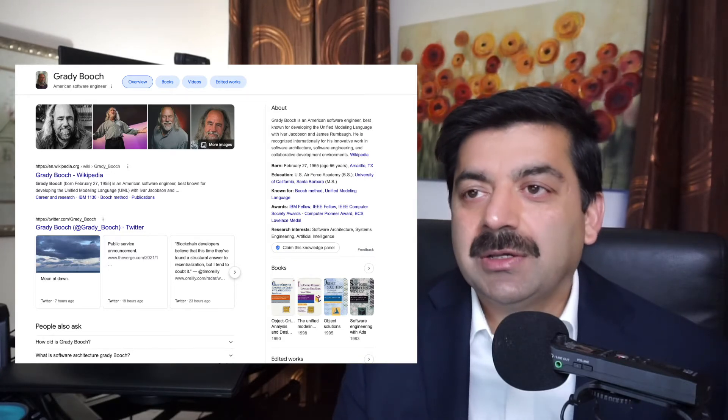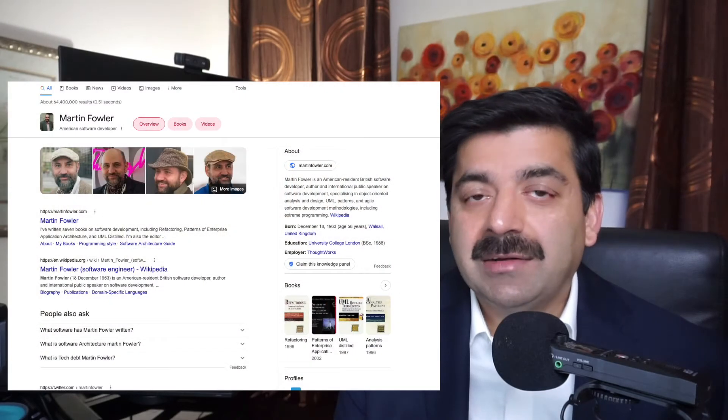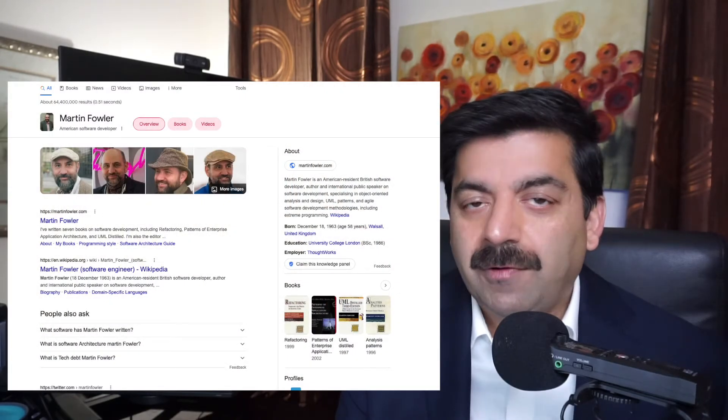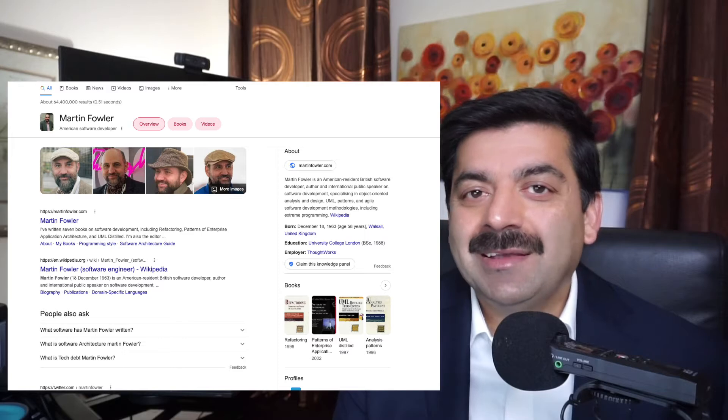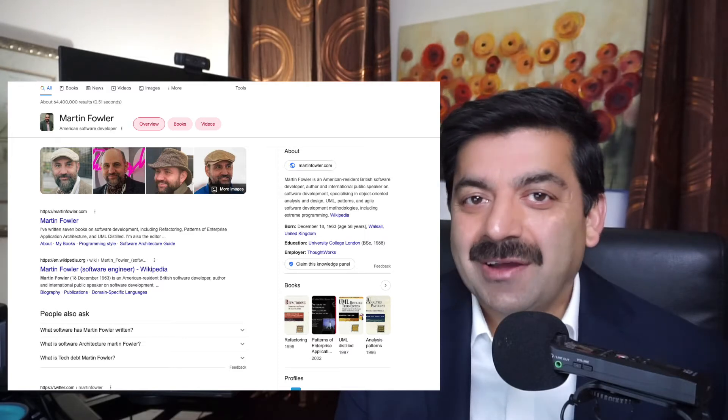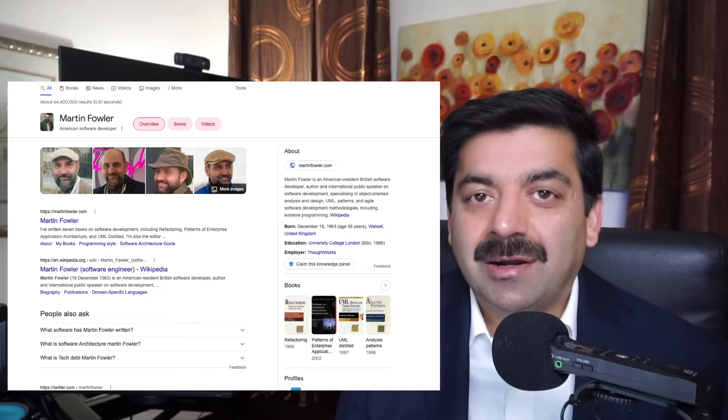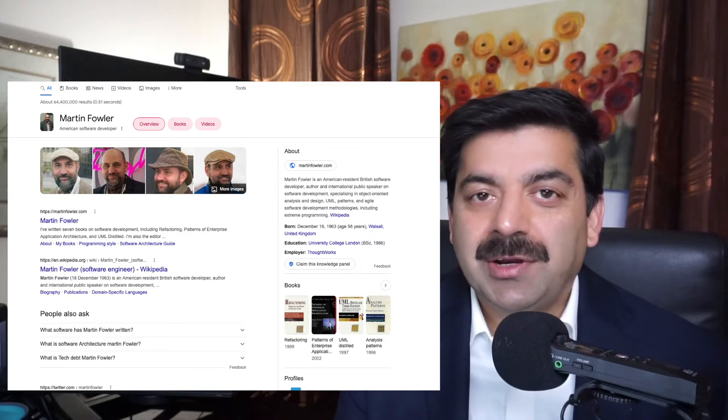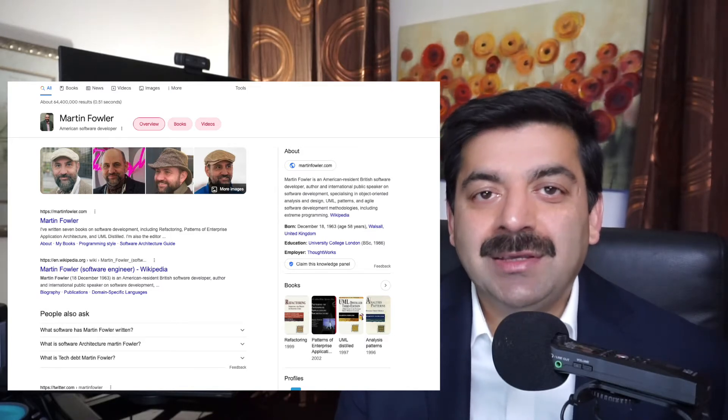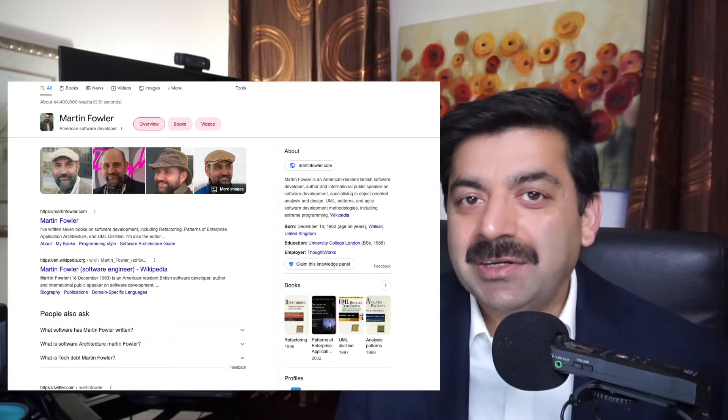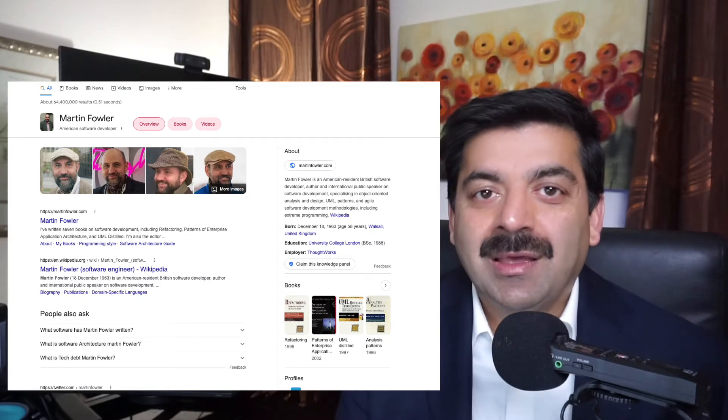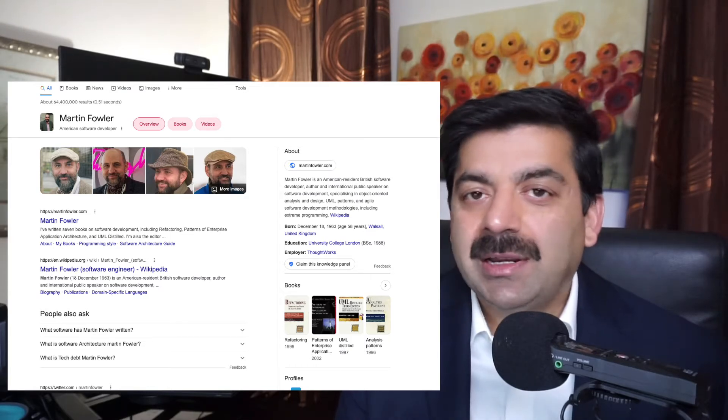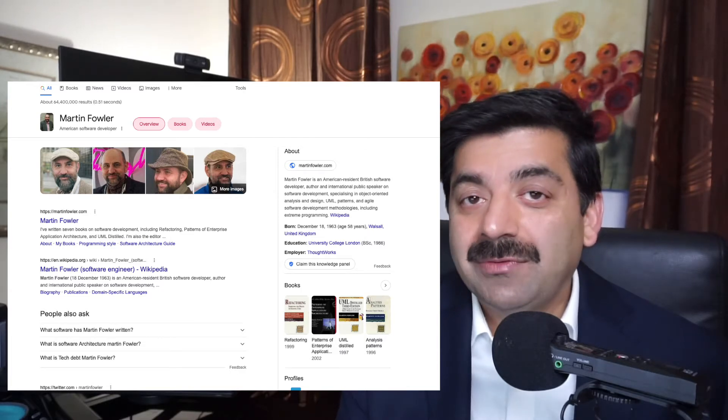Second architect that we should follow is Martin Fowler. Martin Fowler is a British software architect. He works for ThoughtWorks. His book on UML is a great reference guide if you are using UML for designing blueprints of your system. This is a very good reference guide. I think his best work is Refactoring.